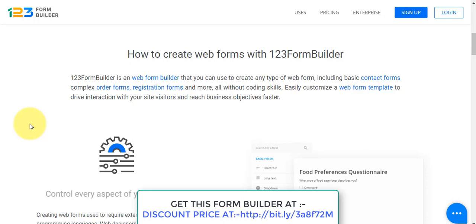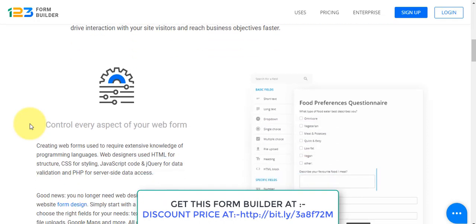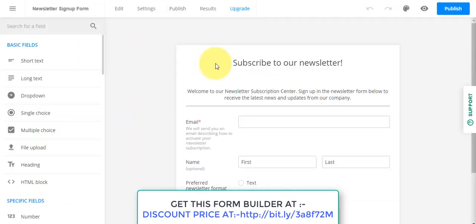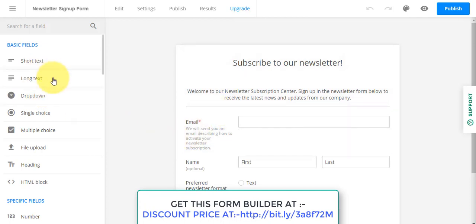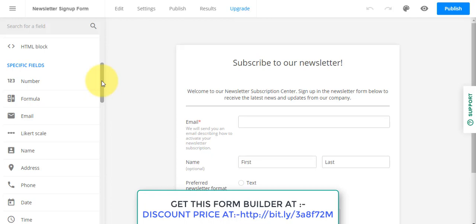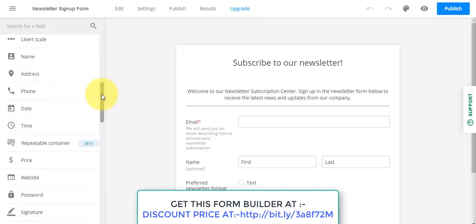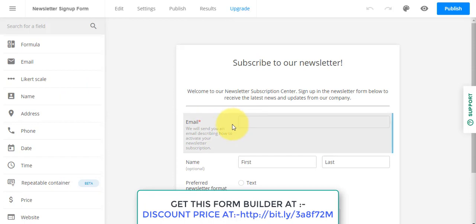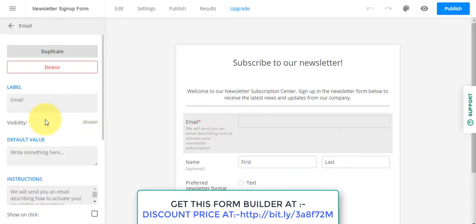With waveforms you can control every aspect of your form. The form looks like this — for example, suppose you want to make a newsletter: you can have short text, long text, single choice, multiple choice, file upload, headings — the form builder has it all. You can add names, emails; whether you want a field or not, you can easily delete or keep it.